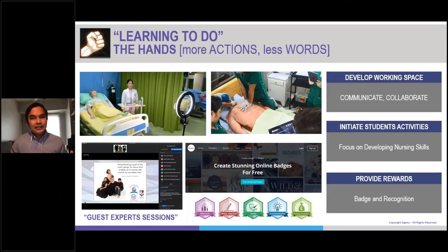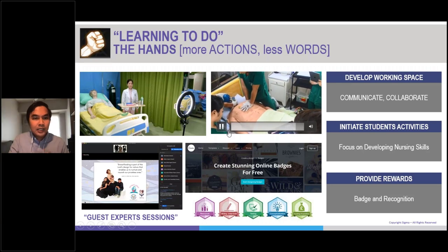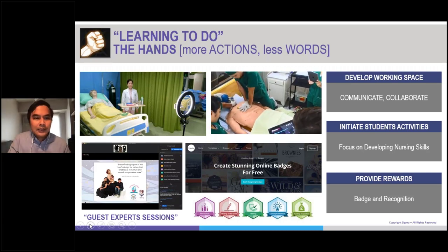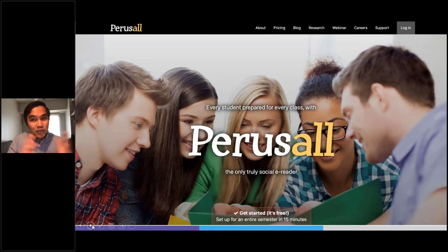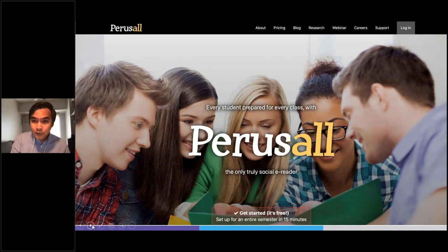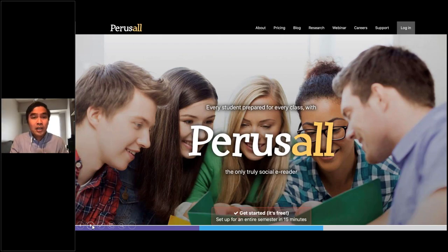Another application we discovered recently is the platform known as Perusall. This platform is free for educational institutions worldwide. Perusall is a social e-reader, particularly useful if you want students to collaborate and brainstorm online on a particular article from you or from your university databases. I use Perusall for most of my nursing research class, especially for literature reviews. Let's watch this video — a simple walkthrough on how to create your first task in Perusall.